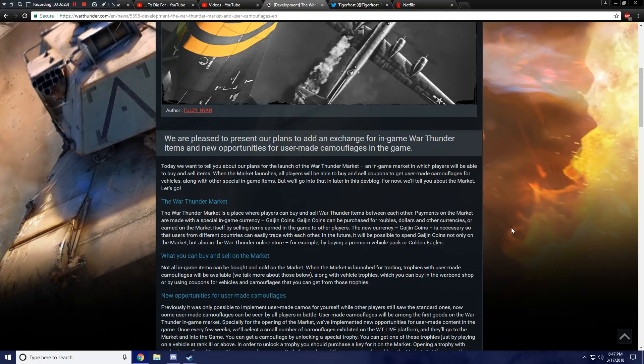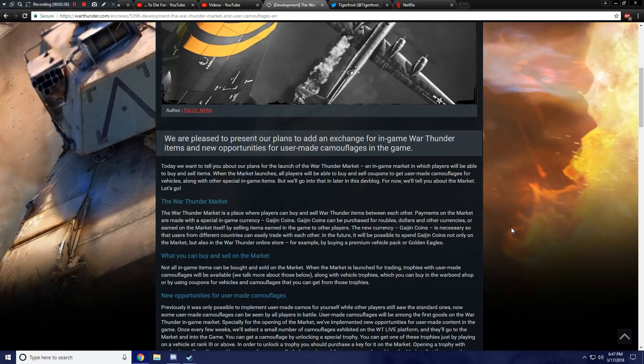The War Thunder Market is a place where players can buy and sell War Thunder items between each other. Payments on the market are made with a special in-game currency, Gaijin Coins. Gaijin Coins can be purchased for rubles, dollars, or other currencies. Or earned on the market itself by selling items earned in-game to other players.